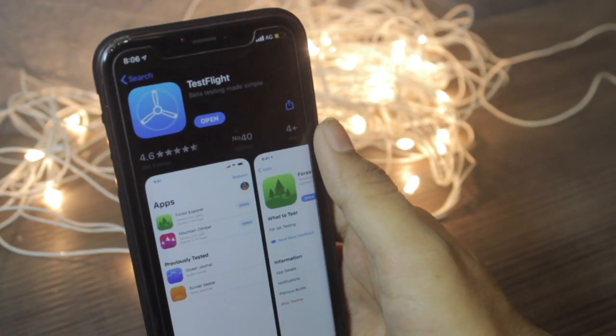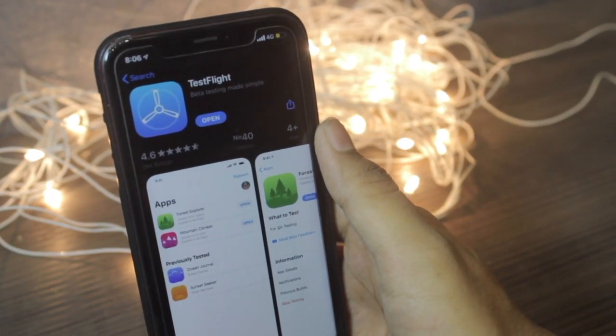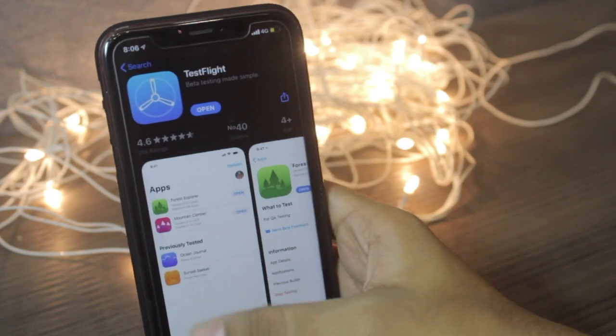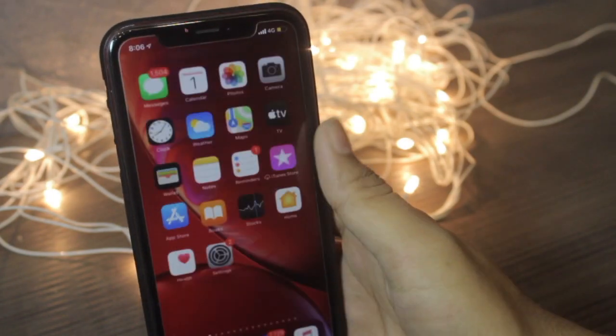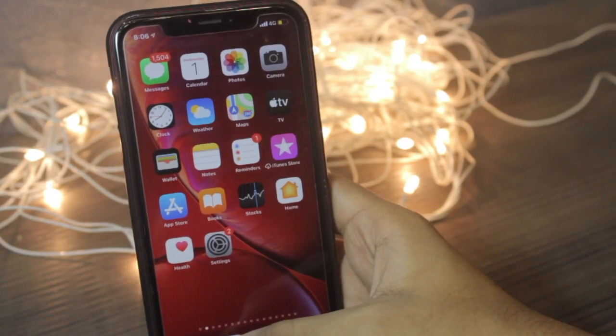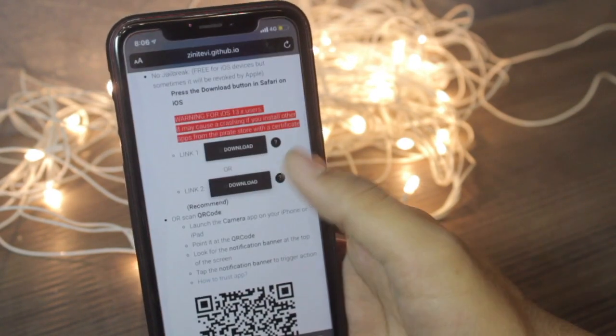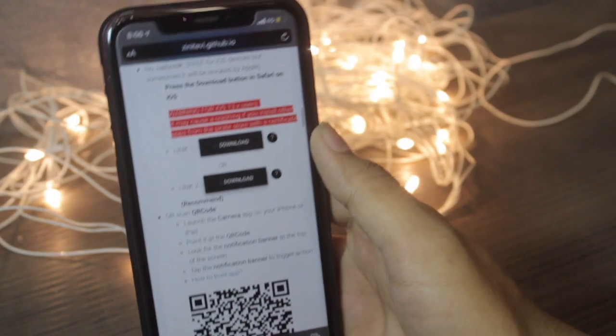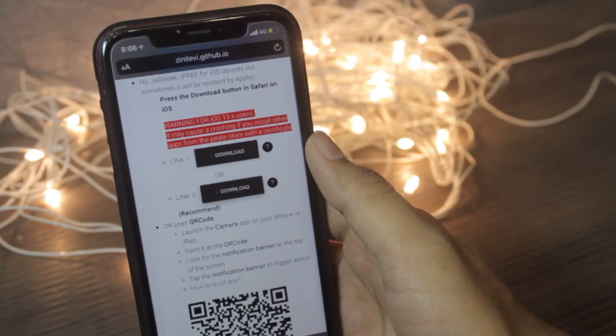Once the app has been installed, then just come back to the home screen, then go to the second link and make sure you open that link only in Safari.